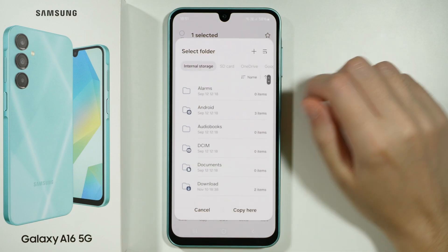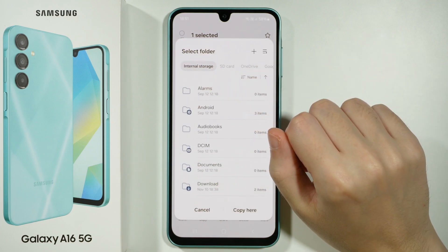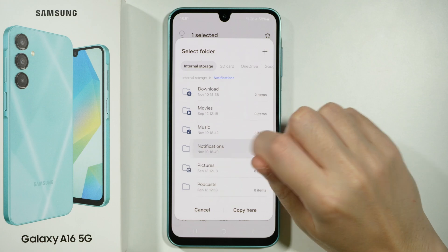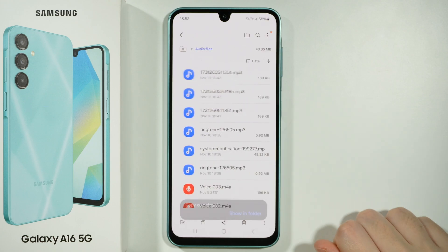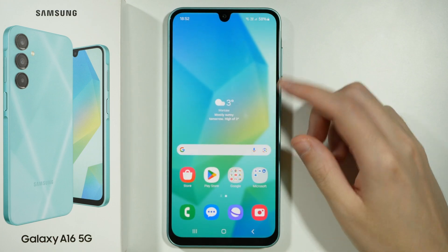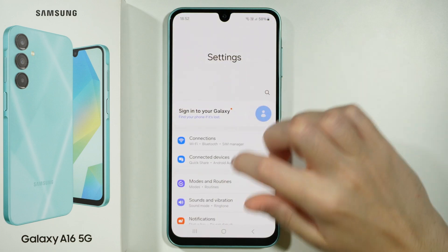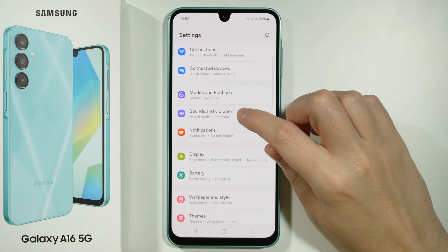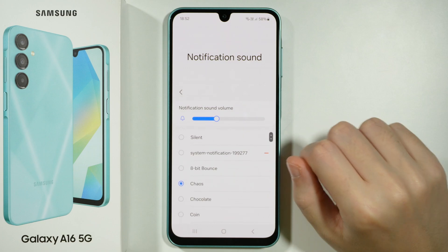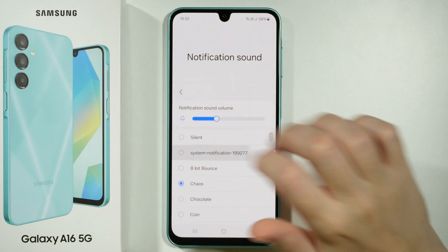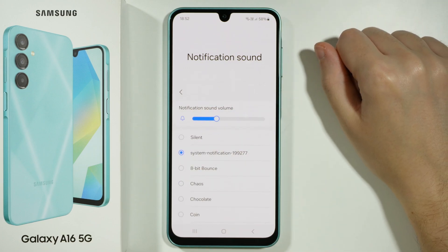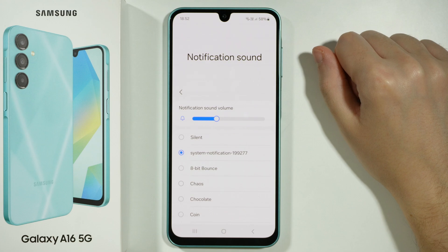After that, make sure that you have internal storage selected, and you want to go to the notifications folder and then choose copy here. After that we can go back and we're going to open Settings, then head to Sounds and Vibration, open Notification Sound, and here you should be able to find the file that you used in the My Files app.